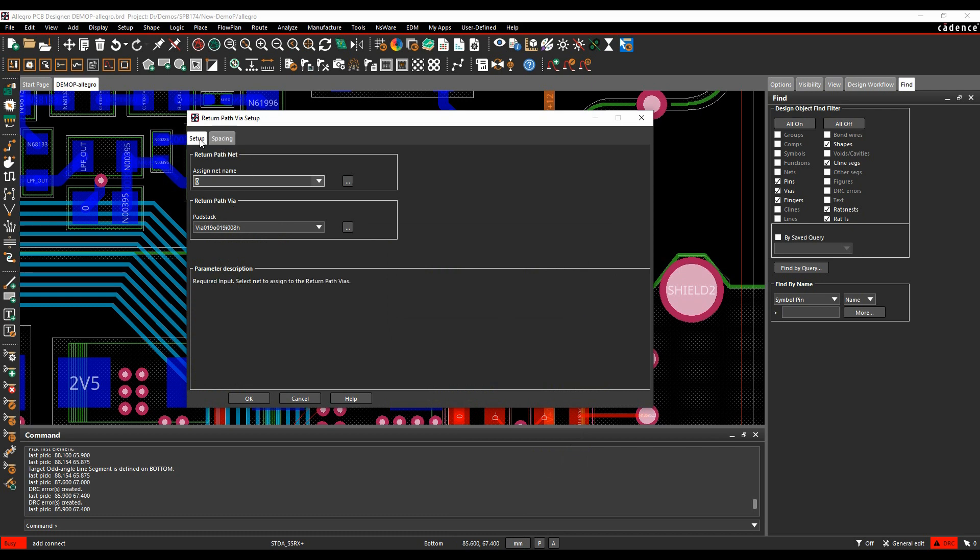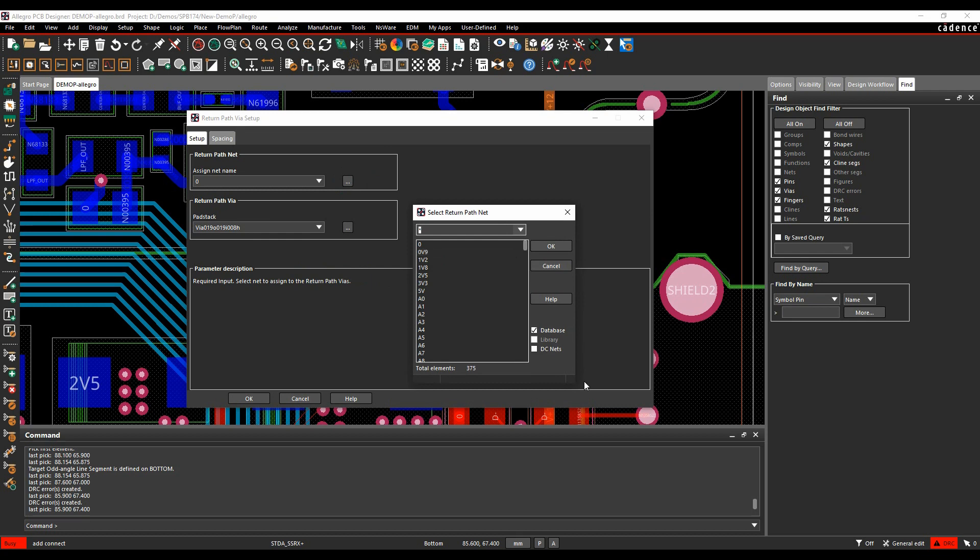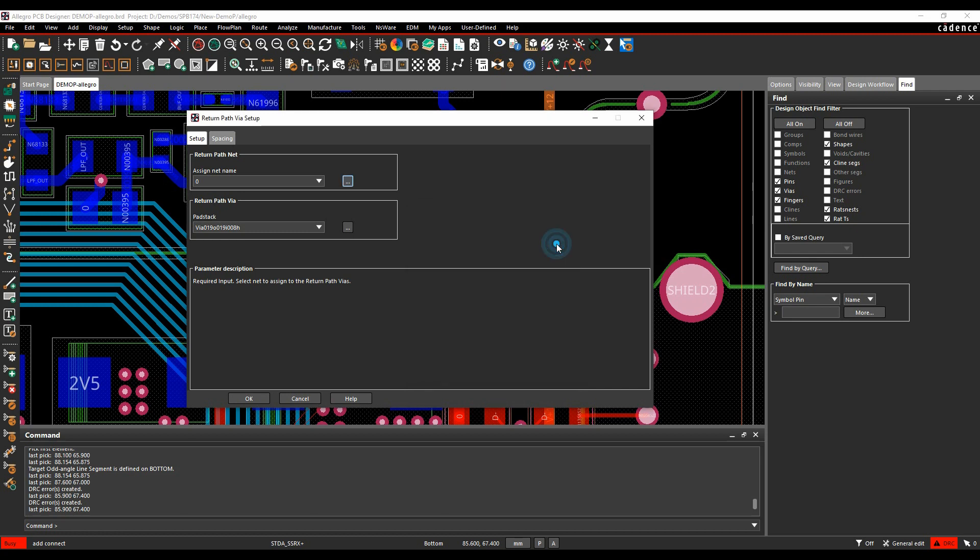So we can start off by setting up the net name and the pad stack. This can be done with just the browse button, and we can choose any net available in the design, or use the DC nets option, which would show you anything that has a voltage property. So I'm just going to pick zero volts on this one.